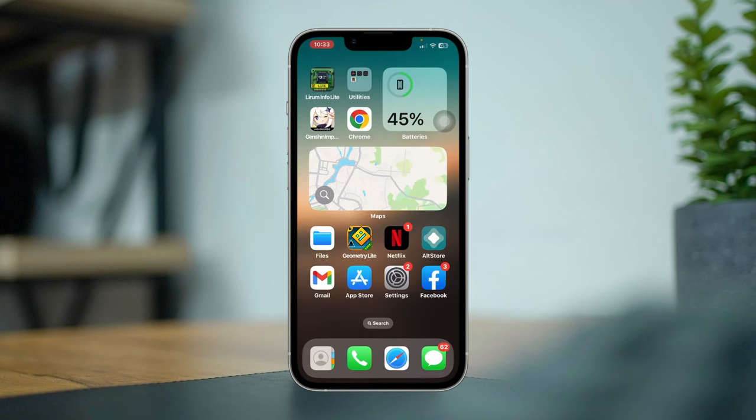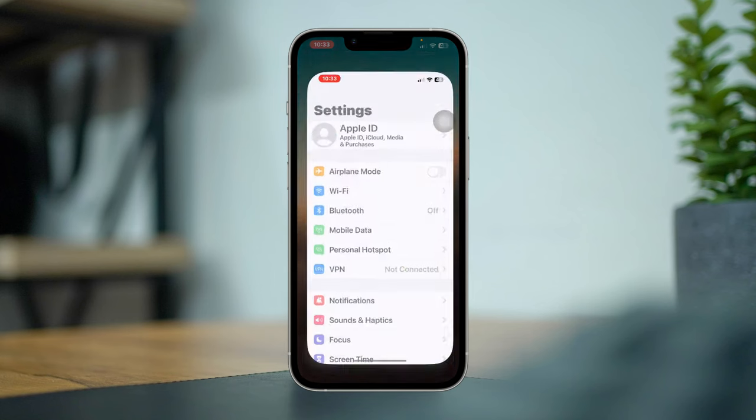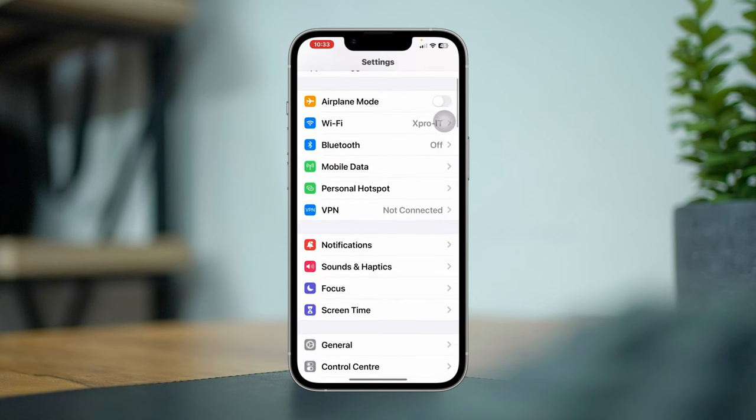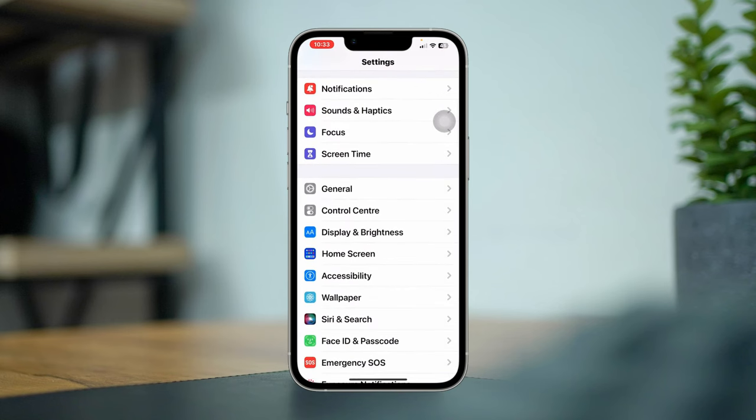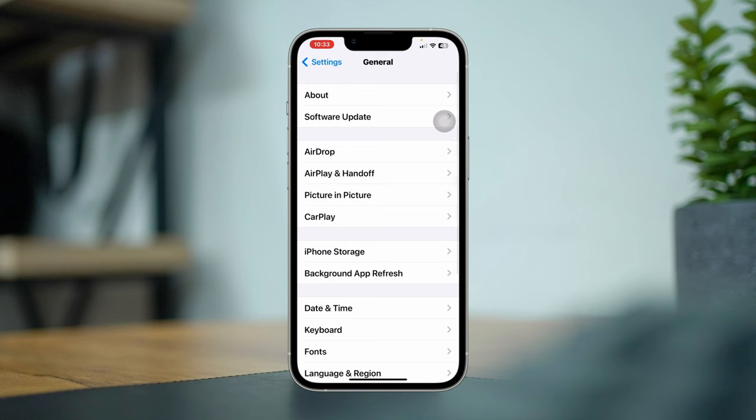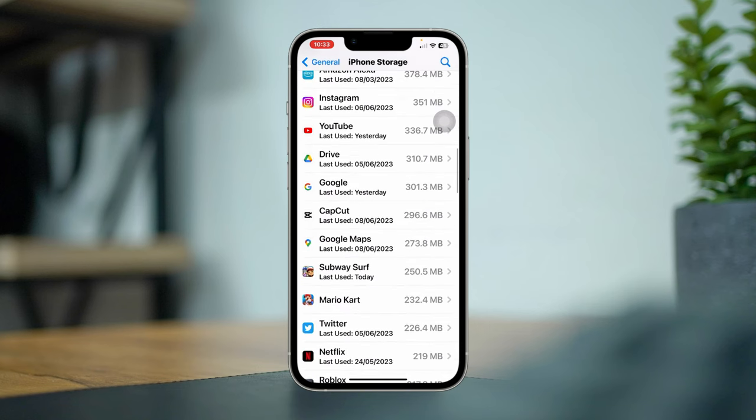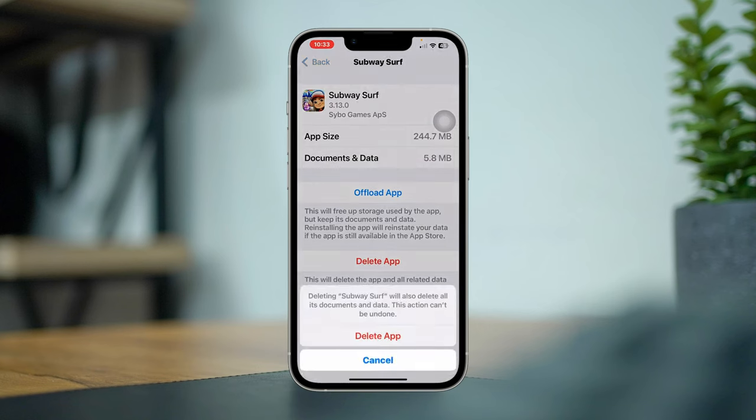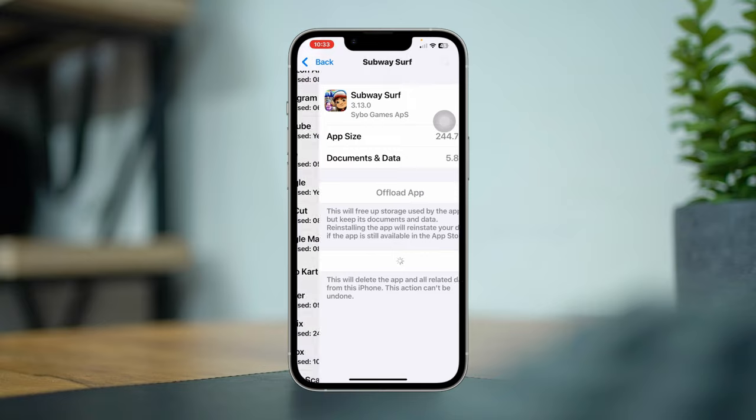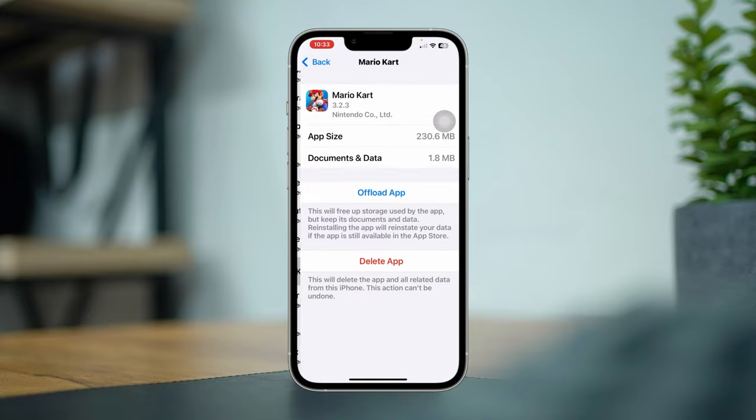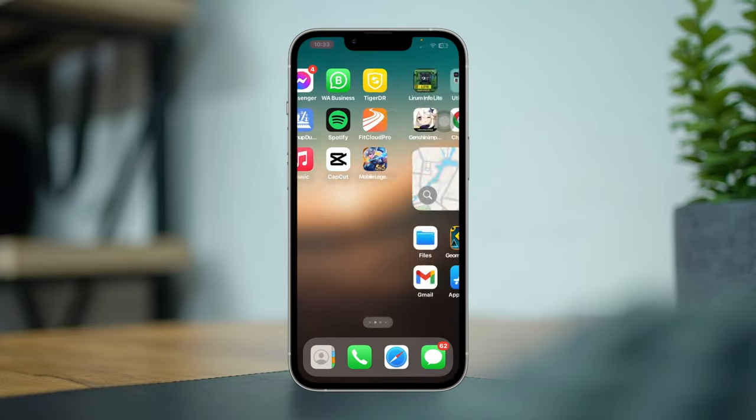Solution 3: free up iPhone storage. Open Settings again, scroll down, tap General, tap iPhone Storage. Now look for some unnecessary games and apps that you don't use and delete them to free up your storage.